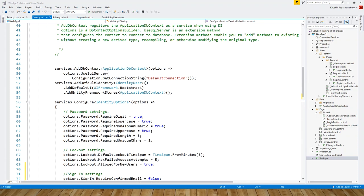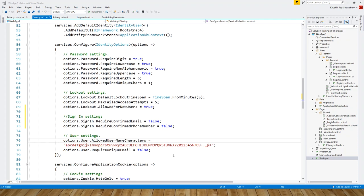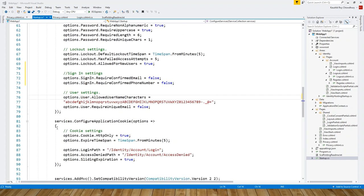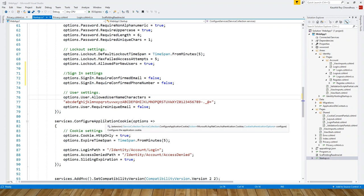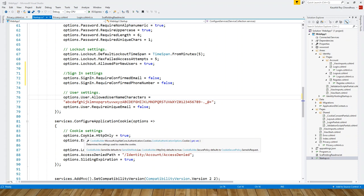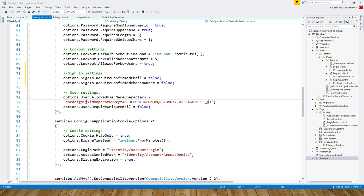Again on the same Configure method, you are using services.ConfigureApplicationCookies. What does that do? Configures the application cookie. You are still using that options parameter and these are the cookie settings. Options is the parameter, and then Cookie determines the settings used to create the cookie. HttpOnly indicates whether a cookie is accessible by client-side script and set to true.